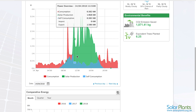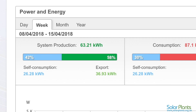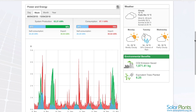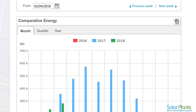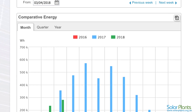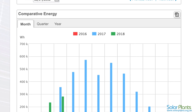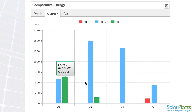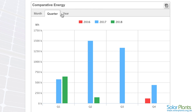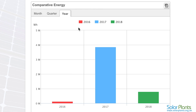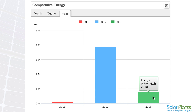Likewise, if you would like to see what you have produced in a specific week, ensure you have selected the week tab, then under the chart select the week that you are interested in. The comparative energy chart below compares the energy produced by your system during corresponding periods in previous years. You can select to compare months or quarters of previous years, or compare year on year, by using the tab at the top of the comparative energy chart.